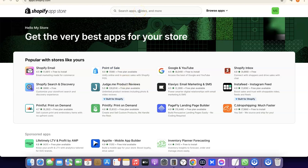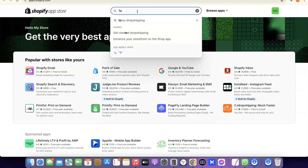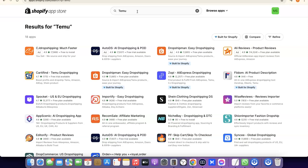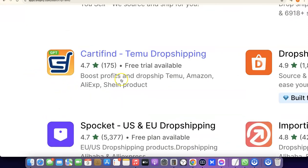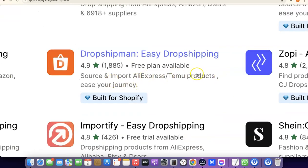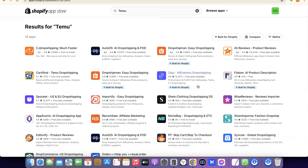In the app store, search for Temu. There are a couple of apps you can use to integrate Temu with your Shopify store — you can either use Dropshipman or Catify. When you search for Temu, the top results include Catify and Dropshipman. Catify says 'boost profits and dropship Temu, Amazon, AliExpress and Shein products,' and Dropshipman also lets you source and import AliExpress and Temu products.